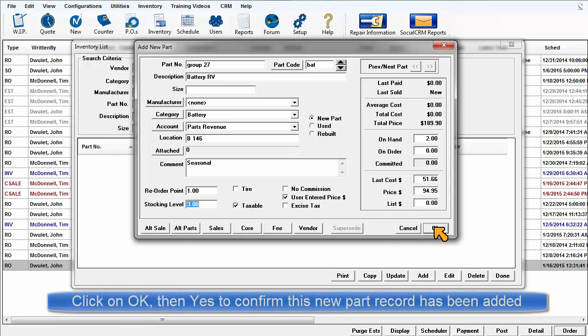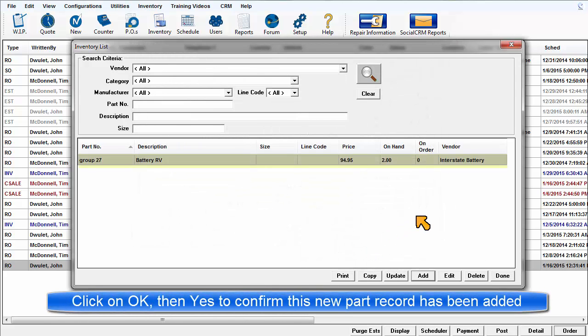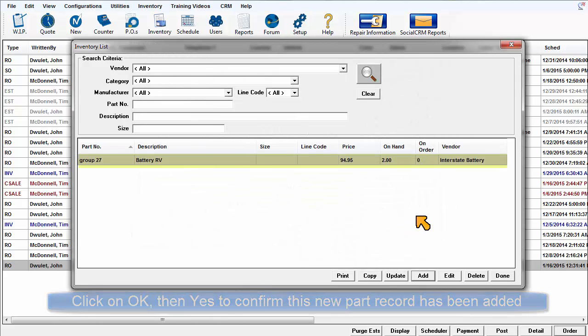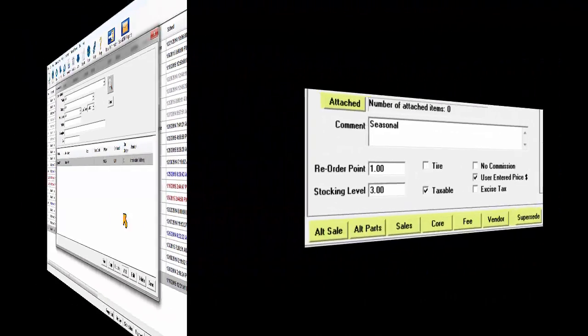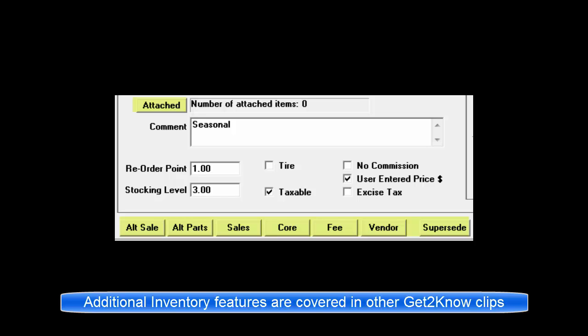Select OK and return to the Inventory List screen with your new part added. Other inventory functions such as Attached Items, Alternate Sale, Alternate Parts, Sales, Core, Fee, Vendor, and Supersede are discussed in other video clips.